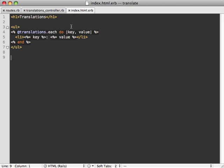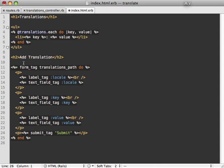But we still need a way to create new translations. So below this, I'm just going to add a form and paste in some code here that does this. So this is a new form which will go to the translations path. So we'll end up going to the create action of our controller, which I'll create in a minute.